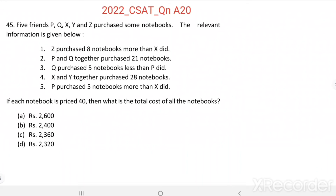Question number 45. Five friends P, Q, X, Y and Z purchased some notebooks. The relevant information is given below.